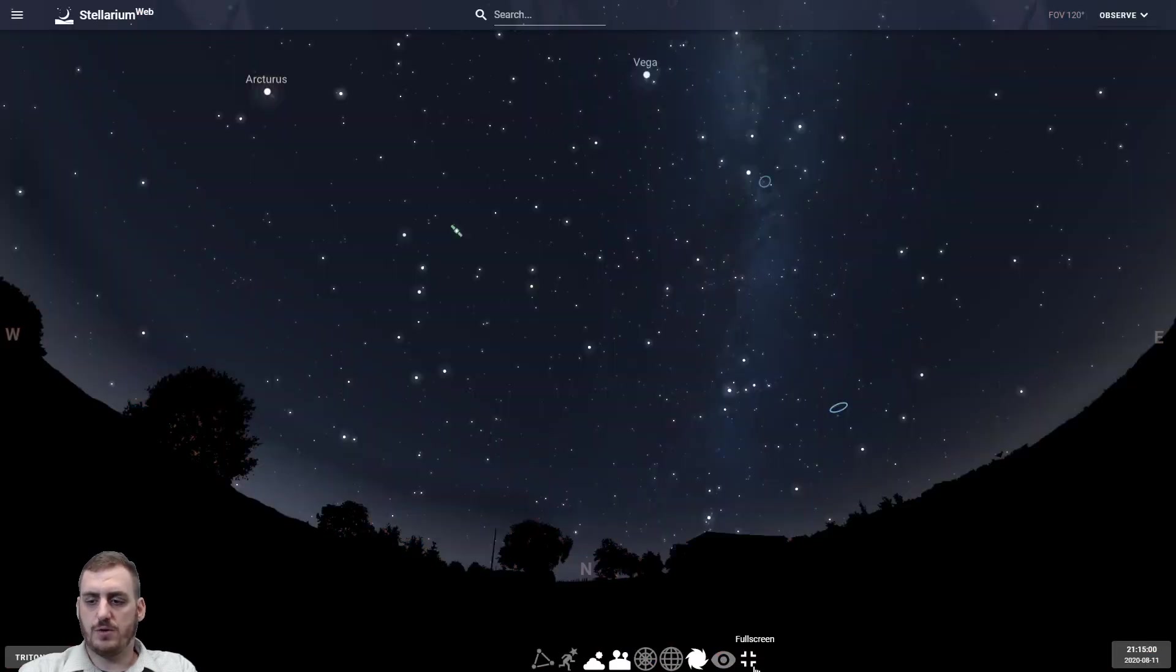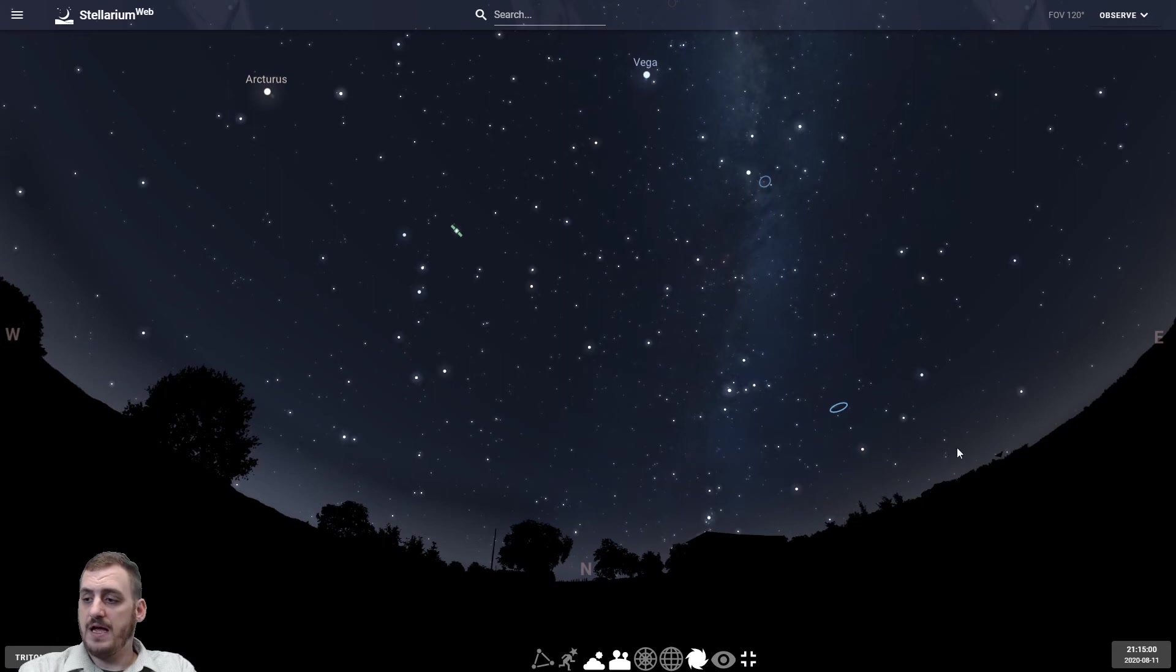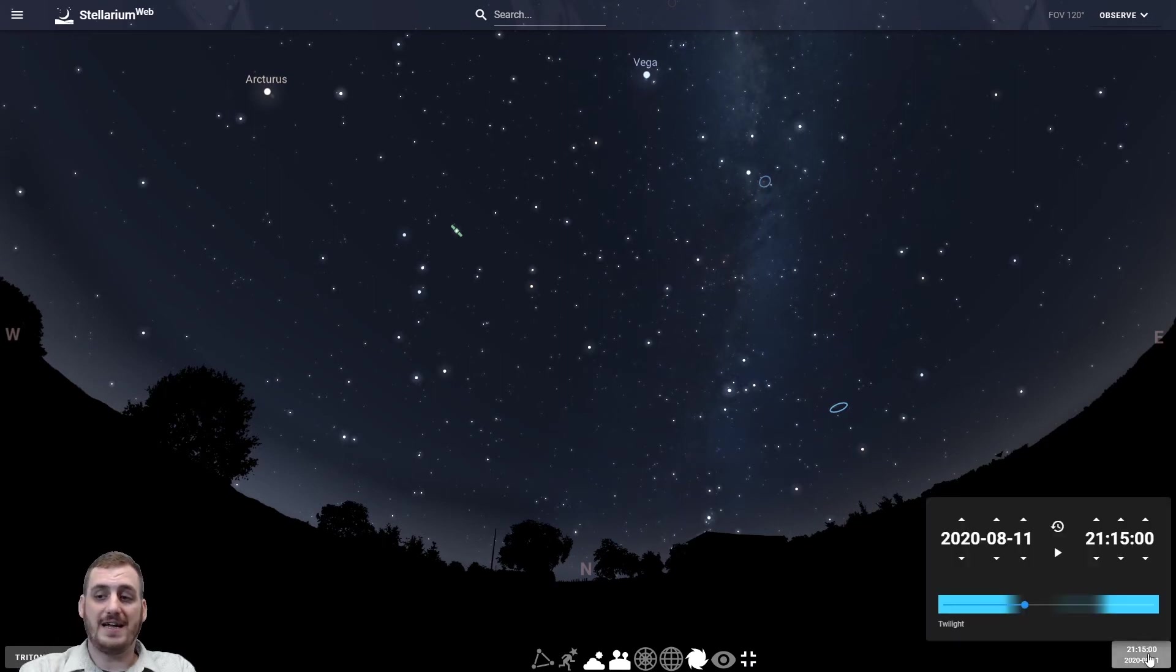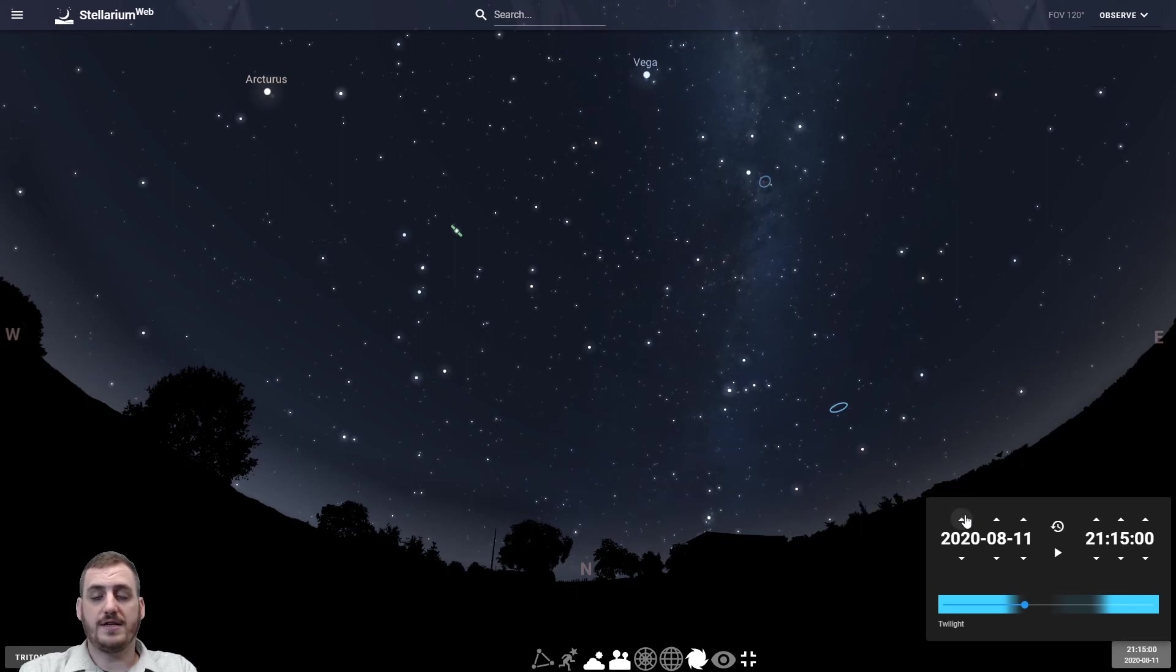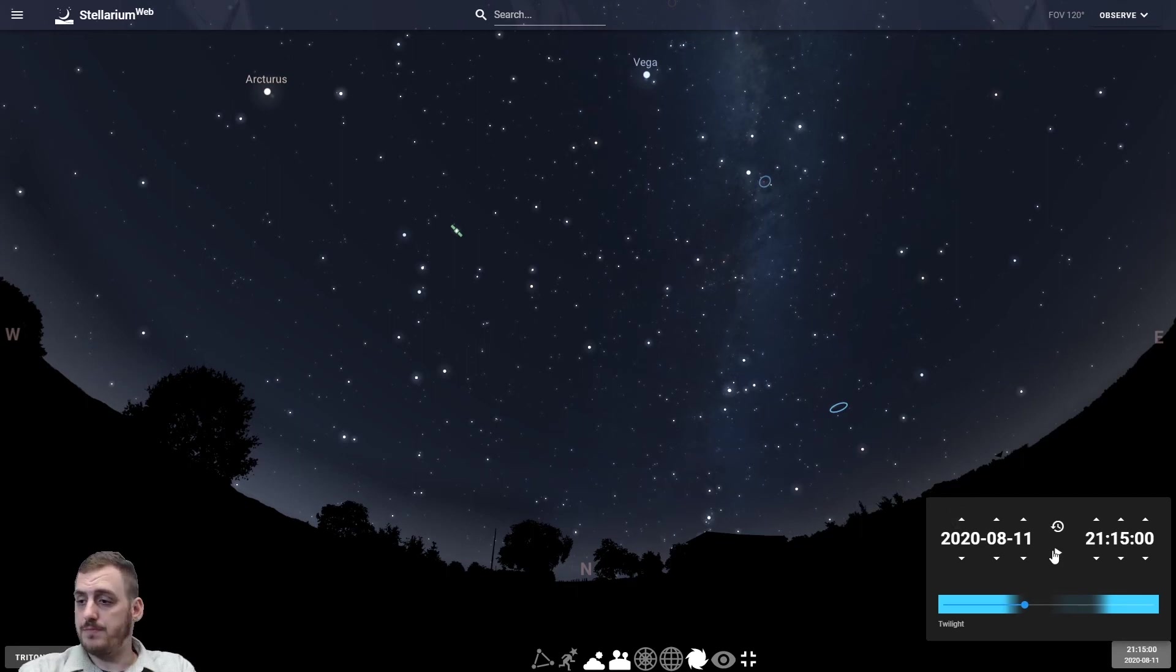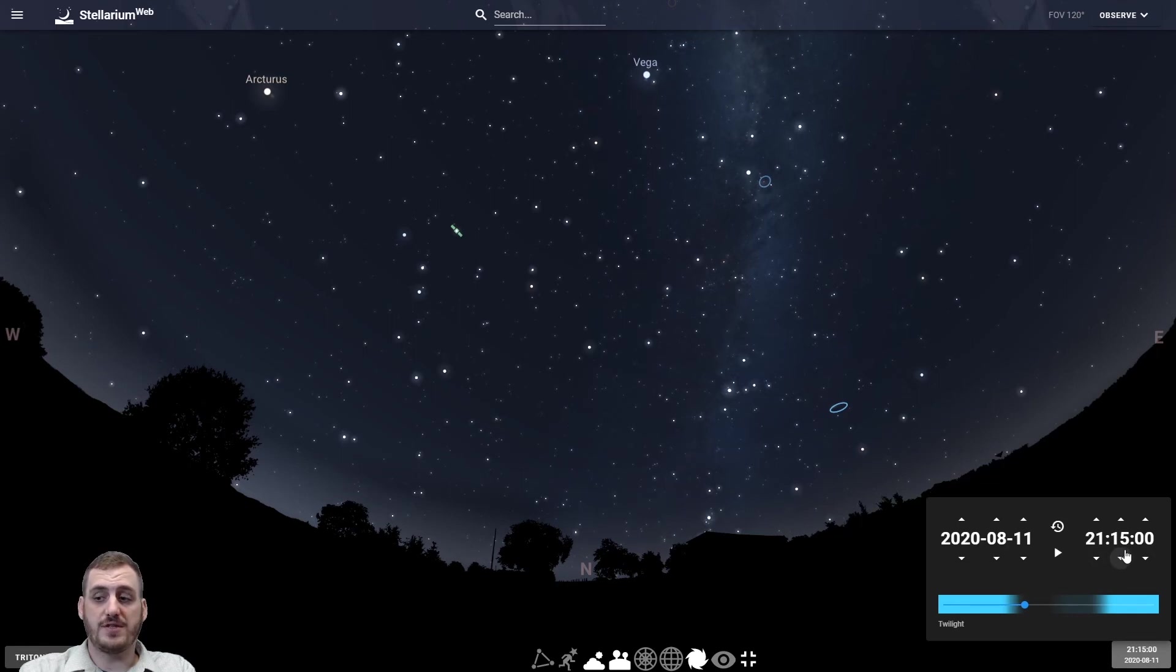There's also a full screen mode button which I have it in right now. And way over here on the bottom right we have our date and time settings. You can set that for pretty much any date and time you like. I have it set for 9:15 right now which is the default.